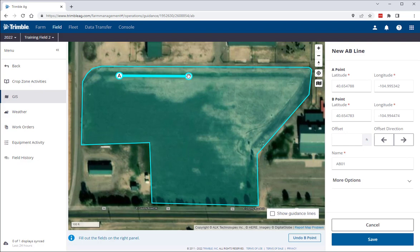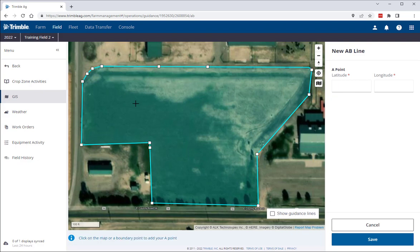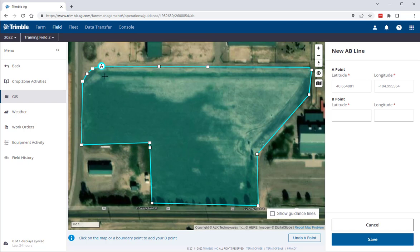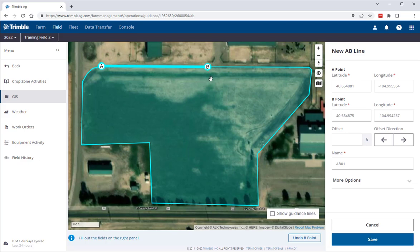Now we all know that accuracy is key with guidance lines. So to help you have confidence in the lines that you're drawing in the Trimble software, a snapping feature has been included in this tool that will allow you to use existing boundary lines for reference. Simply hover over the desired vertex point in your boundary until you see a hand icon, click to snap your A point to that location, and then repeat the process to create your B point. From there, you can then define any desired offset for the AB line.